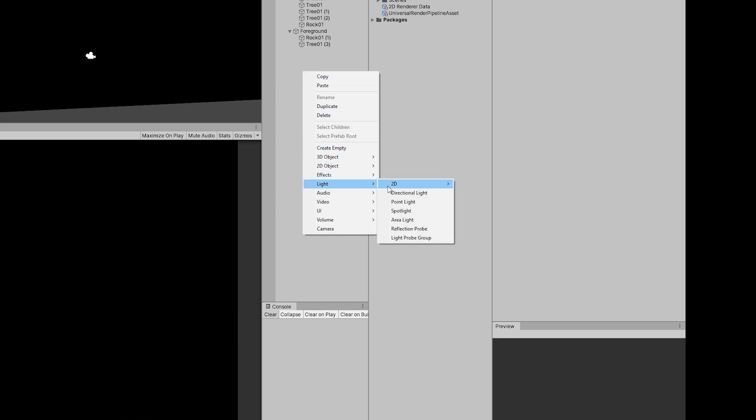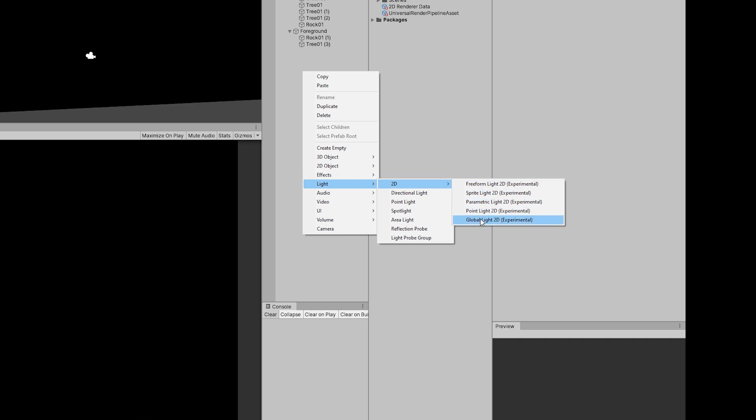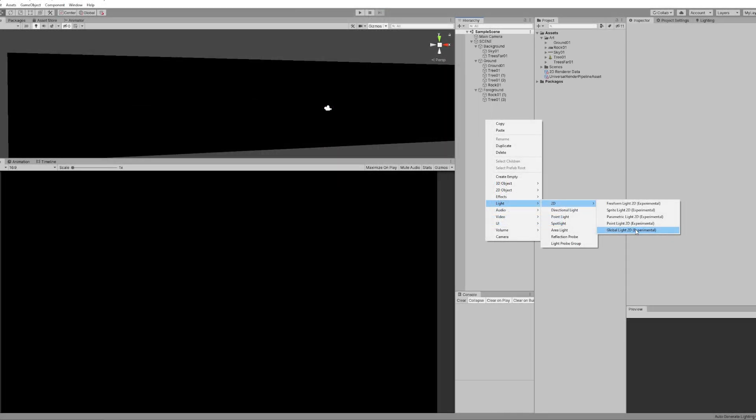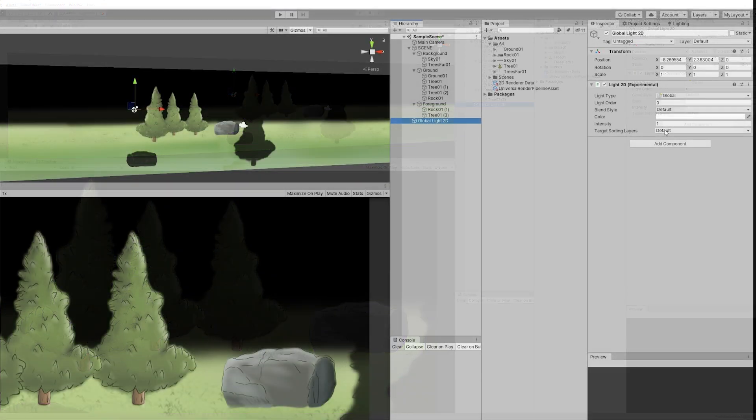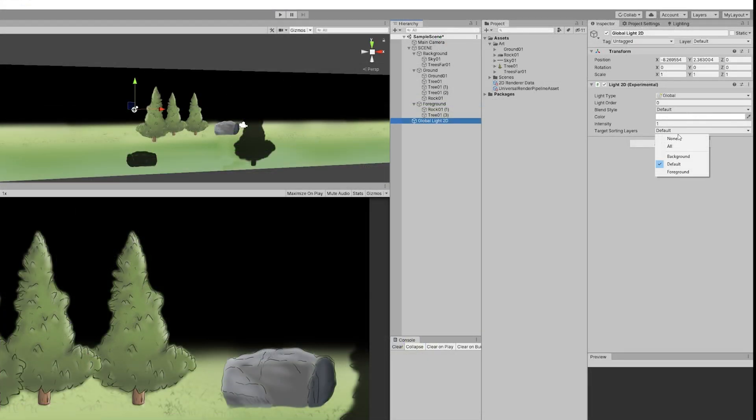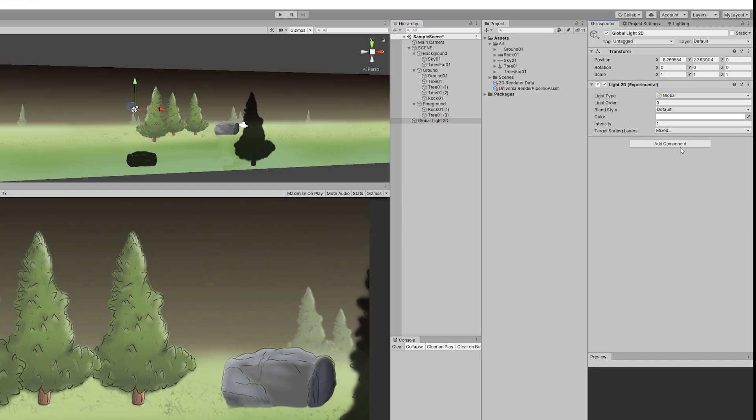The first thing we need is something like a sun light, more specifically a global light. As you can see, we have freeform lights, sprite lights, parametric lights, point lights, and then the global light. The global light will affect everything, but in this case it's not affecting the background or the foreground because we can choose which layers we want to illuminate. I'm going to include the background and the foreground that I created for those respective sprites.